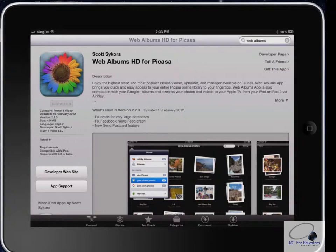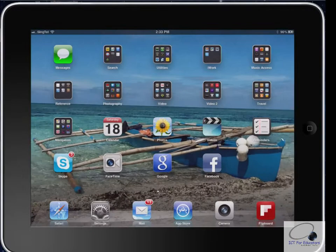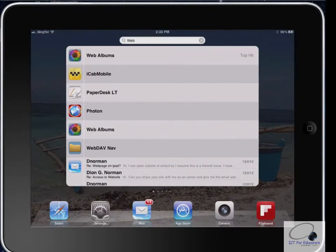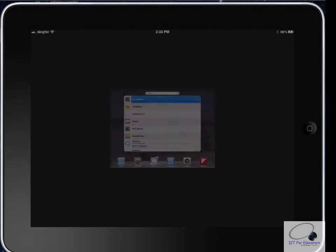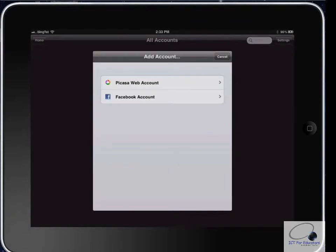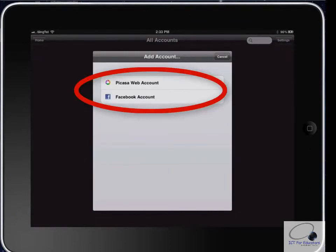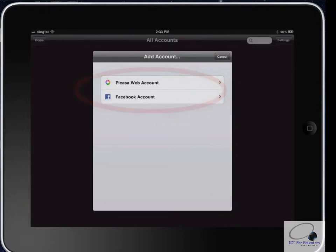Once you have the app installed, just open it. You'll need to sign in either with your Picasa web account or Facebook account. For today's lesson, we're going to focus on the Picasa web account. It is important that before you try to do this, you create a Picasa account and set it up.